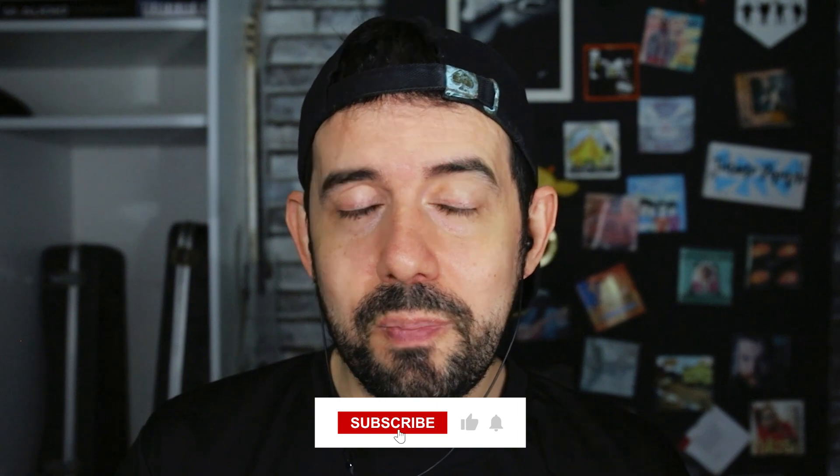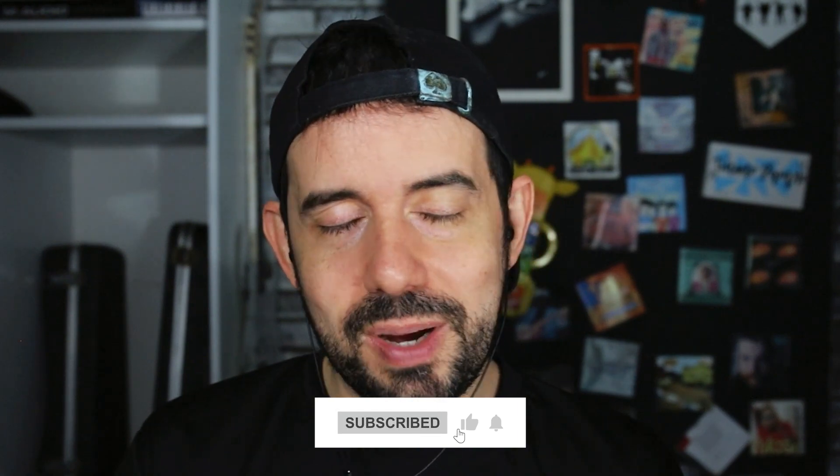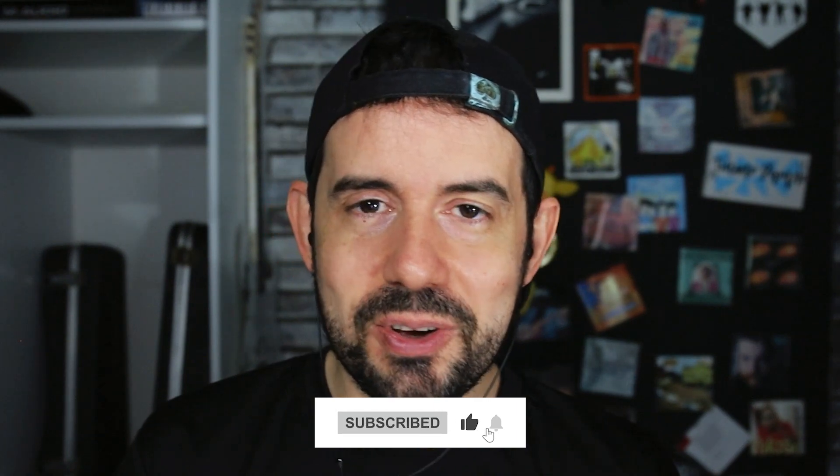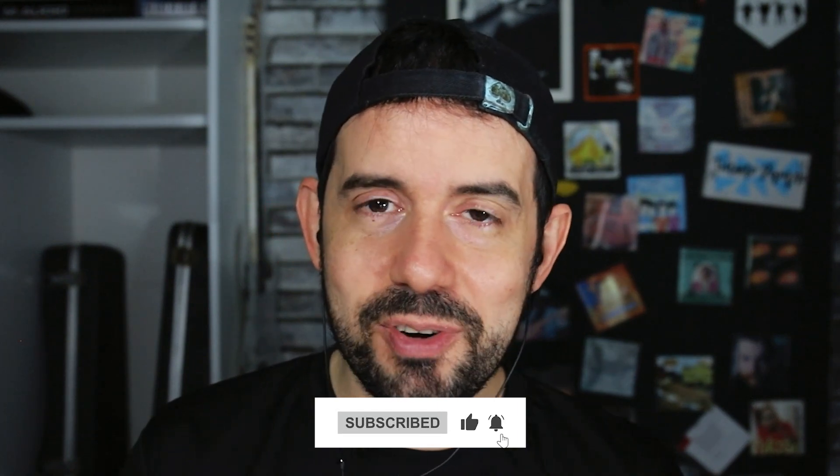And that's how you can make the speed ramping effect in CapCut for PC. If you liked this tutorial, please subscribe to my channel to get new content every week. See ya!